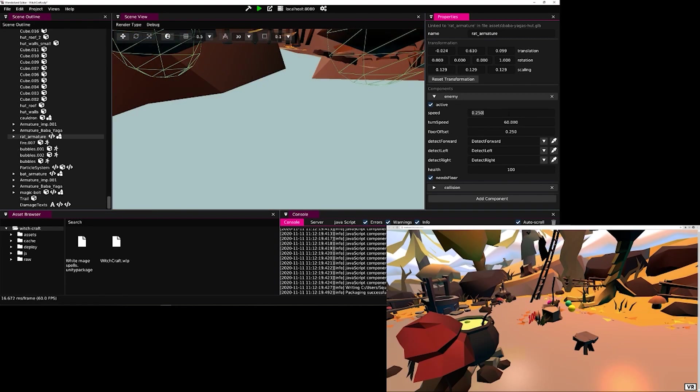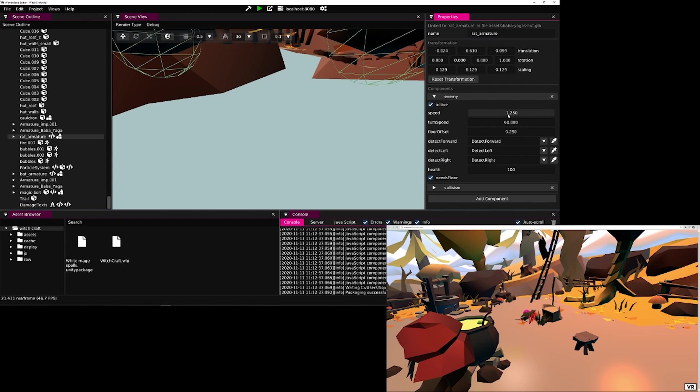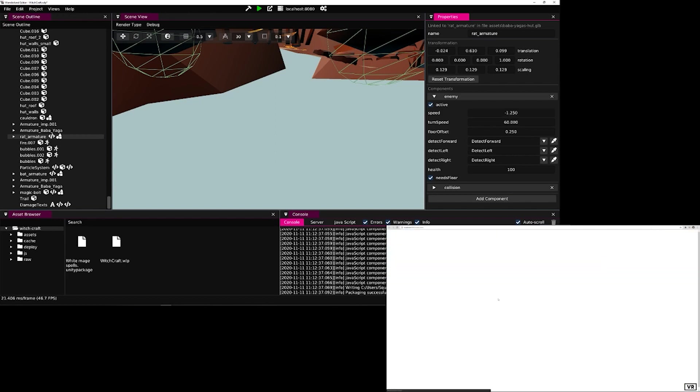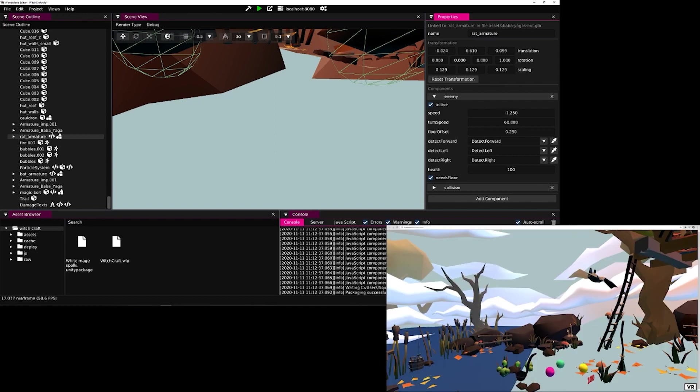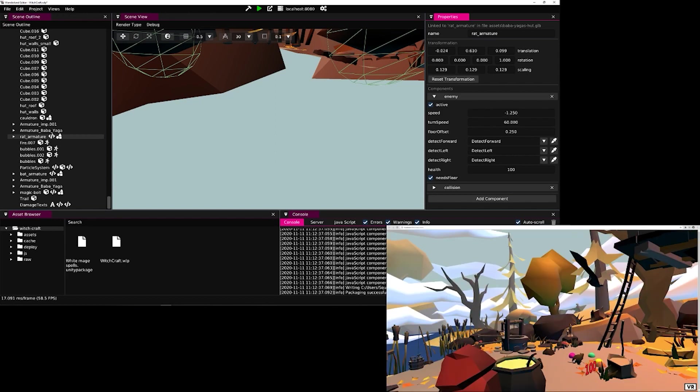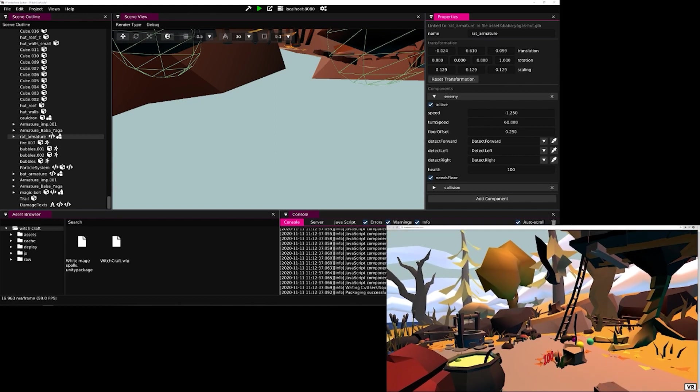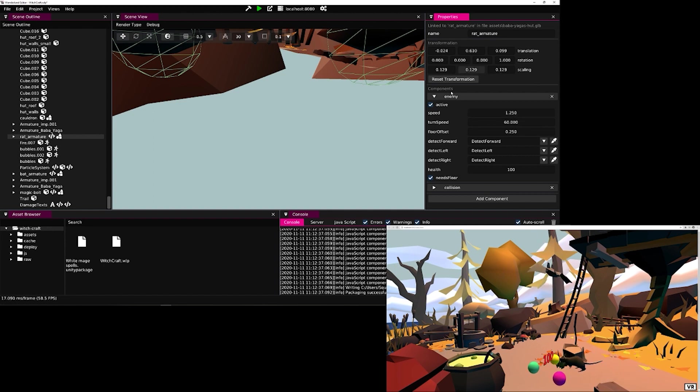While we can fix this by simply inverting the speed, that is not the clean fix as the speed is expected to be positive, and therefore we suspect we need to make a change in the code.